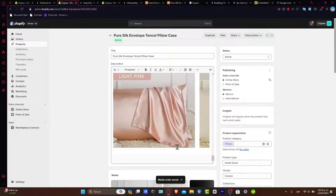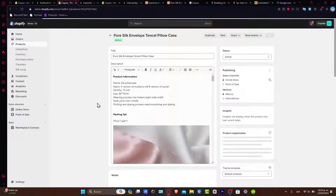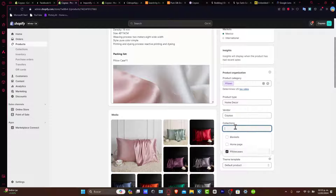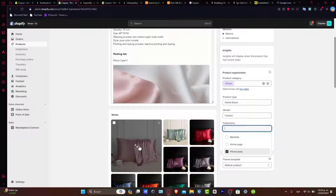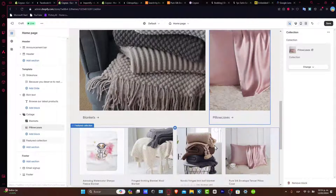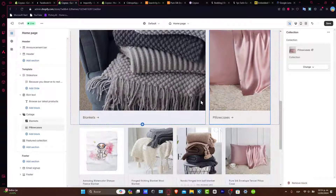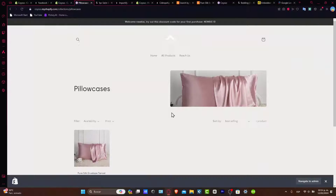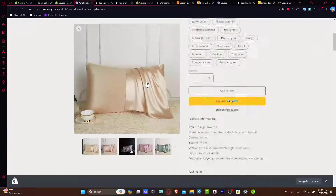If you want to edit something, just do it right here. I'm going to make sure this product is in the correct collection — which in this case is pillow cases — and confirm the elements are already showing inside my website. Then I'll hit Save.